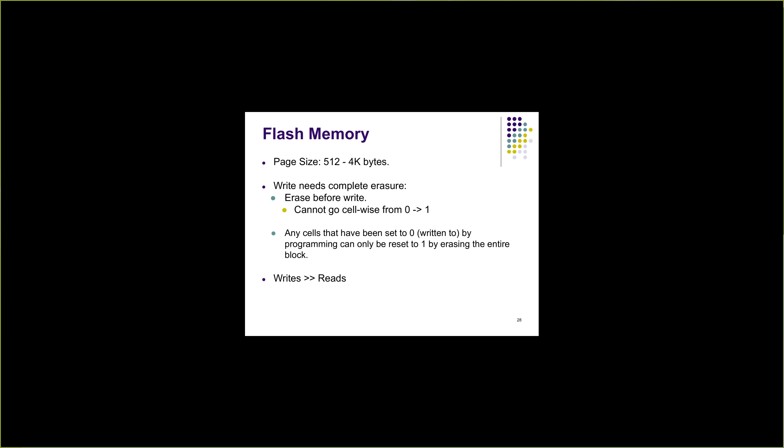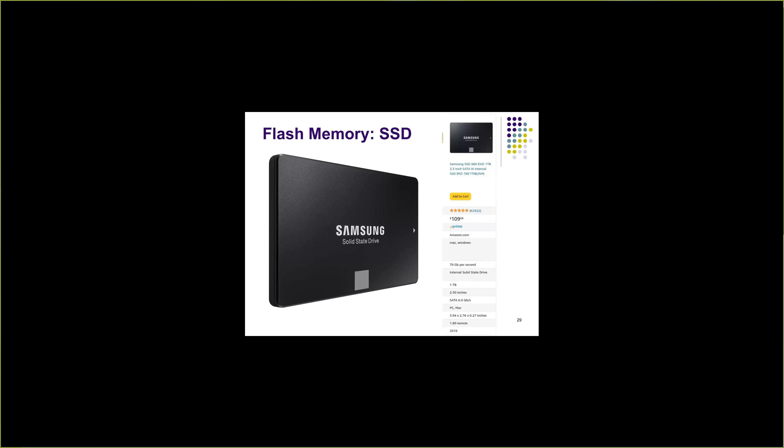However, modern designs of flash memory, the way we use flash memory in terms of SSDs that we use in our laptops and systems, they nicely sidestep this problem. When you look at commercial SSDs that you buy on Amazon, they have very high data rates. For instance, this Samsung SSD is $109, has one TB of disk space, and the access rate is 6 GB per second, which is insane, and the write performance is almost same as read performance.